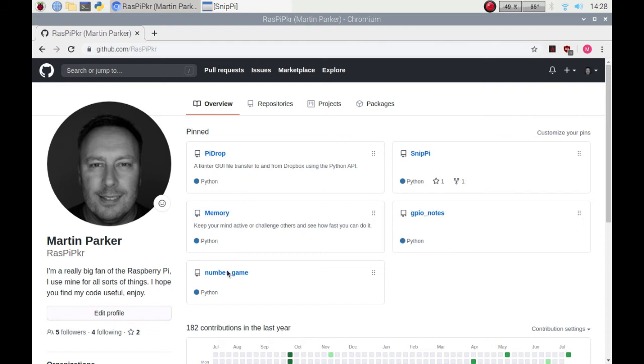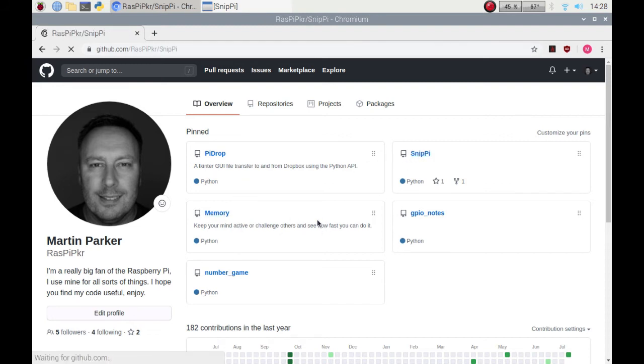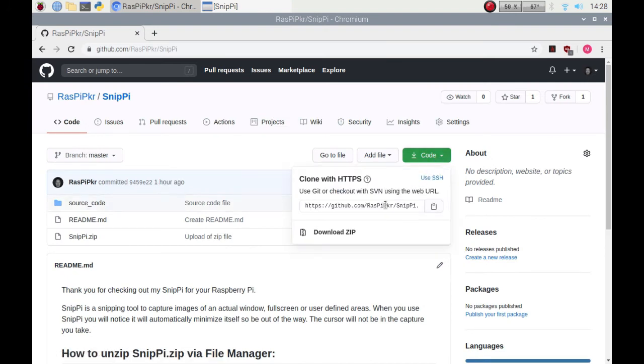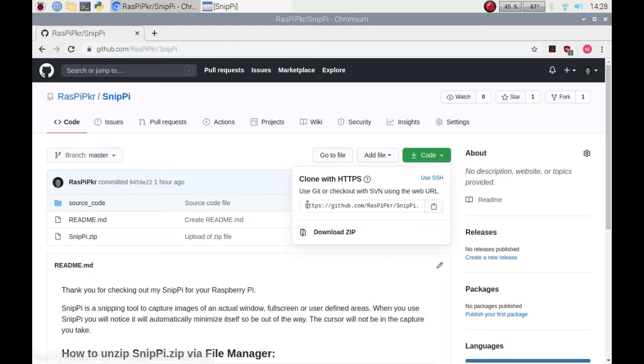As you can see it is in my GitHub repository under SnipPi. You can download the actual code by clicking on the download section, so you can download it as a zip or you could get it from GitHub via command line.